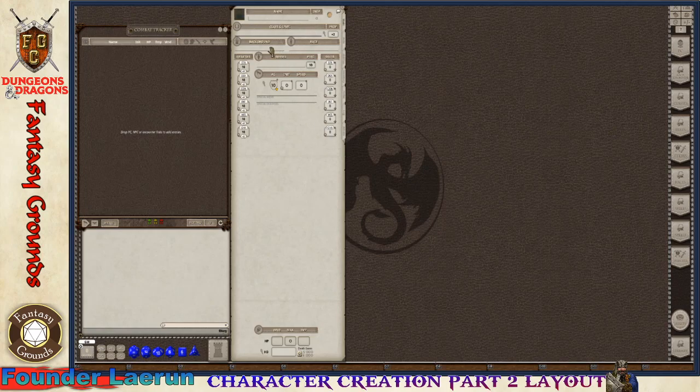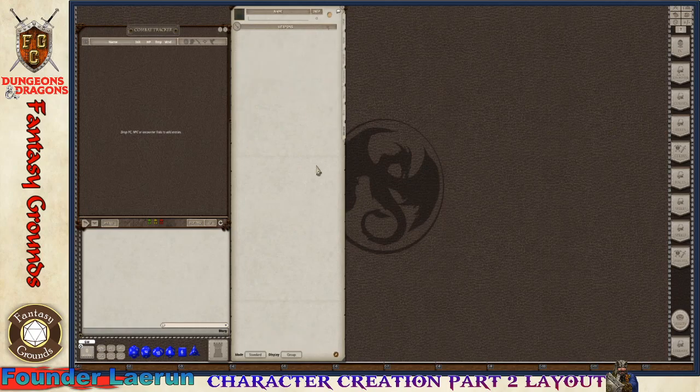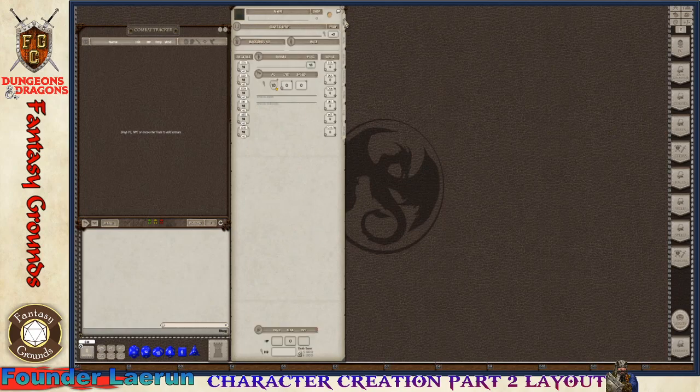As we build the character it'll get a lot more robust with information, especially back here on the actions tab. On the right-hand side of your character sheet you have different tabs. You have all these different fields.